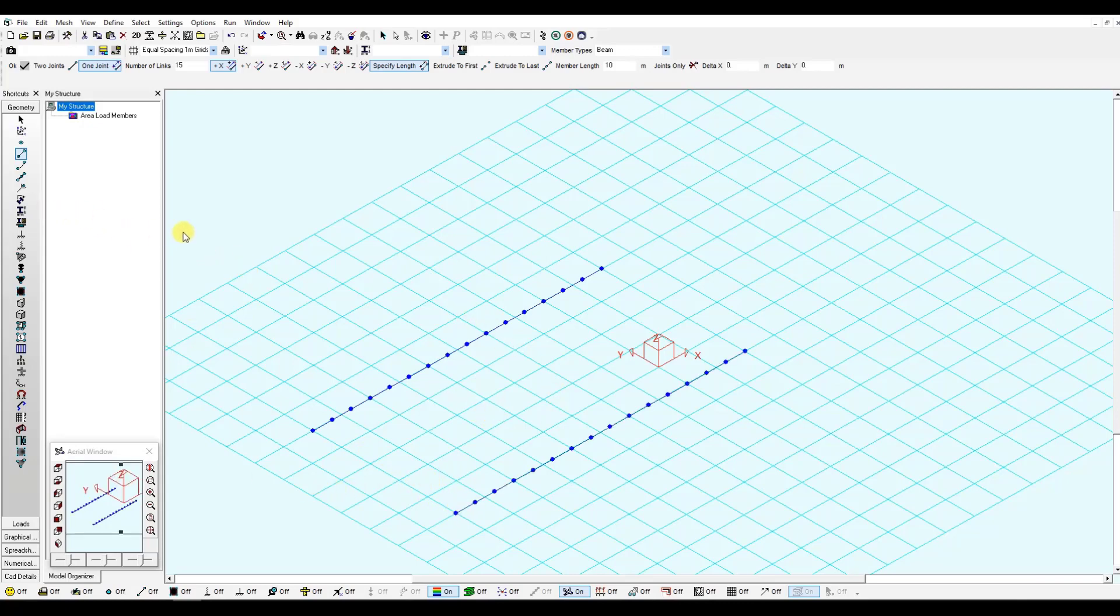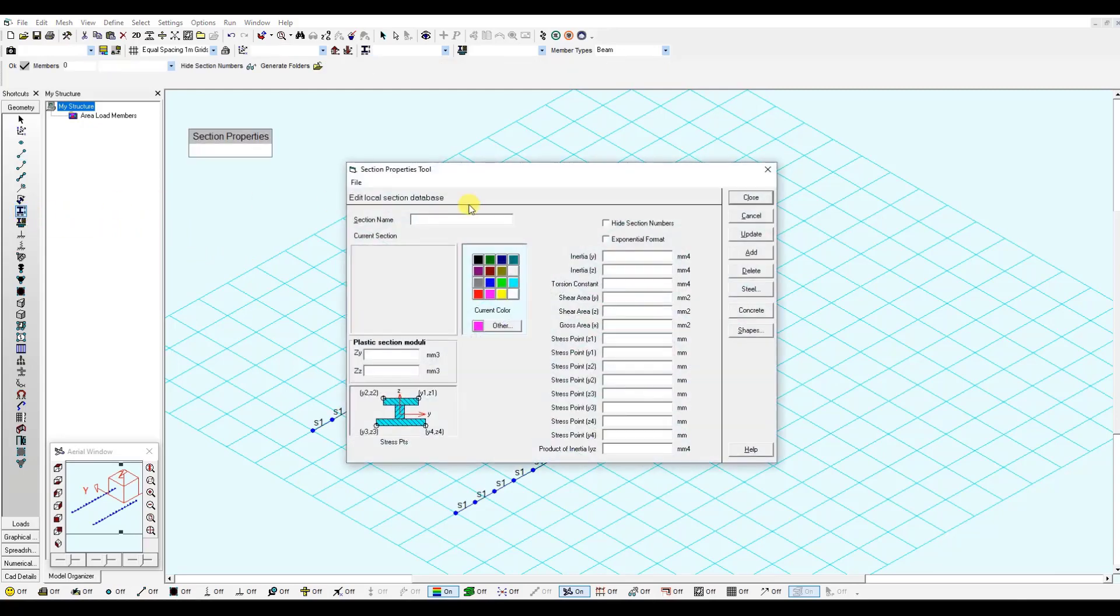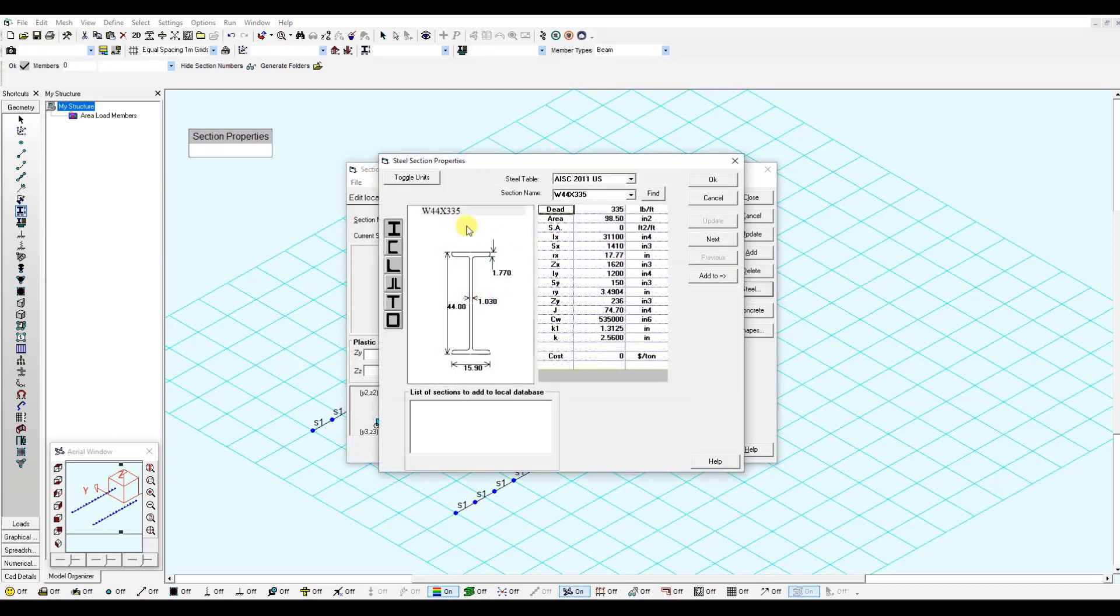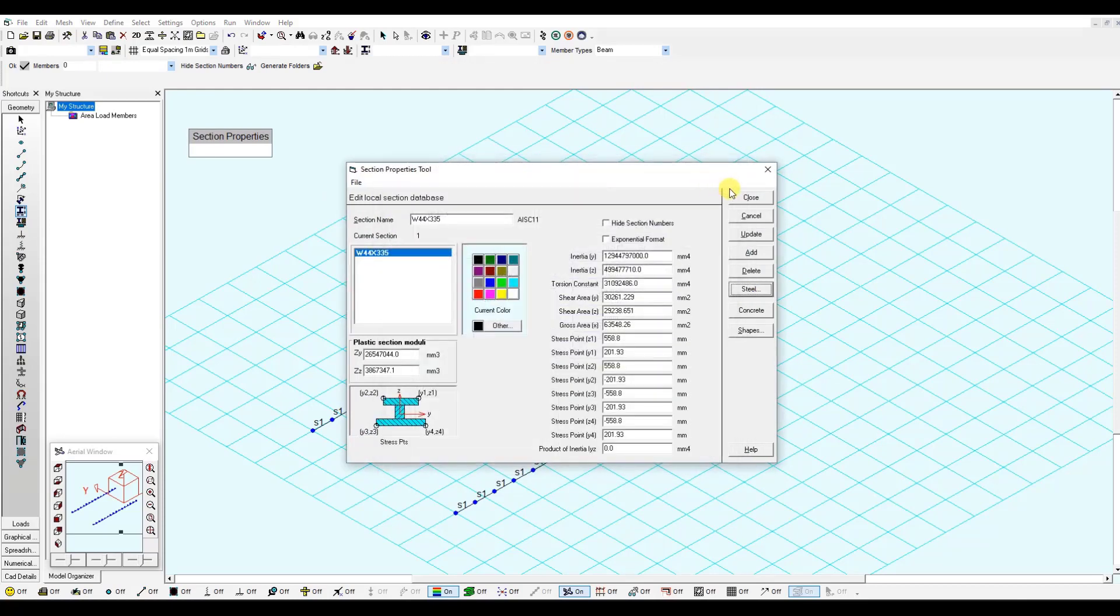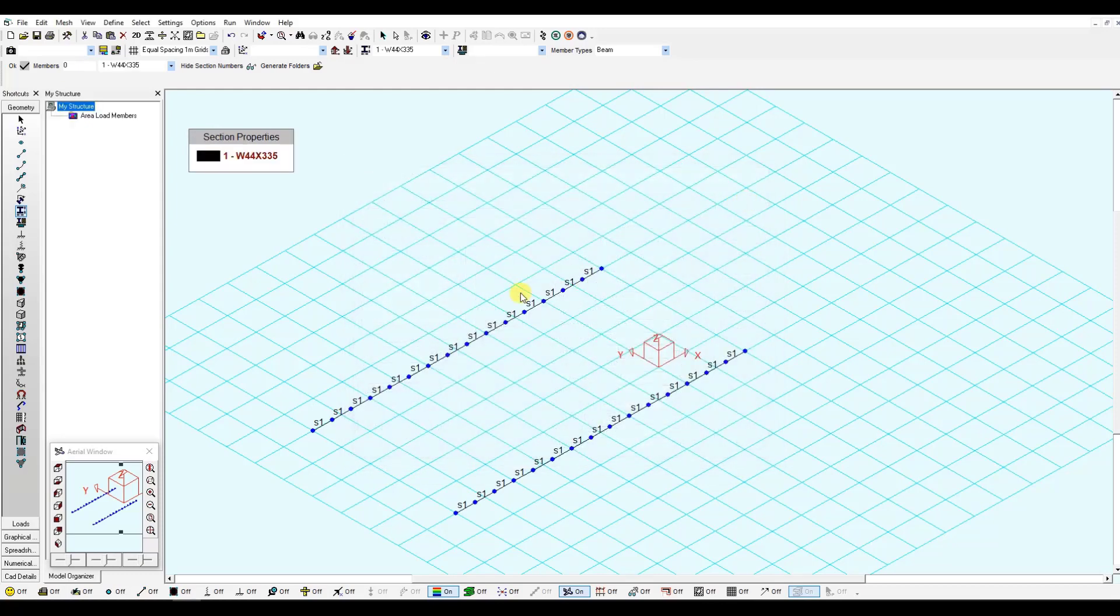Then, I need to define my section. Section properties, if I right click, go to steel. I will select this section from the American Steel table. You just need to click OK and close. It will be automatically assigned to my members.